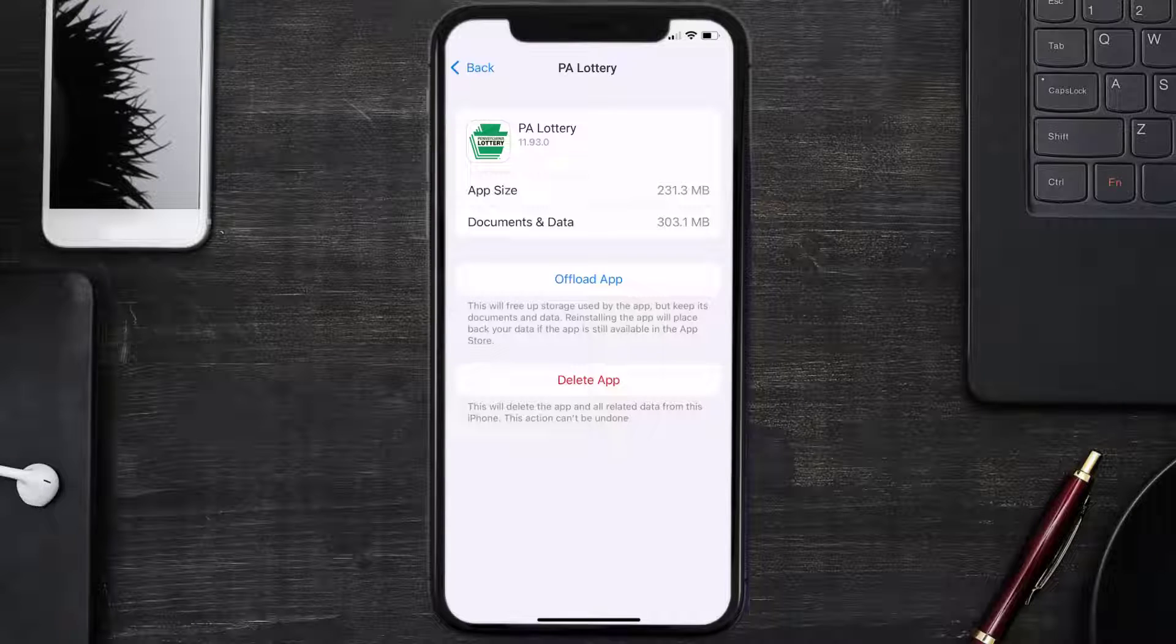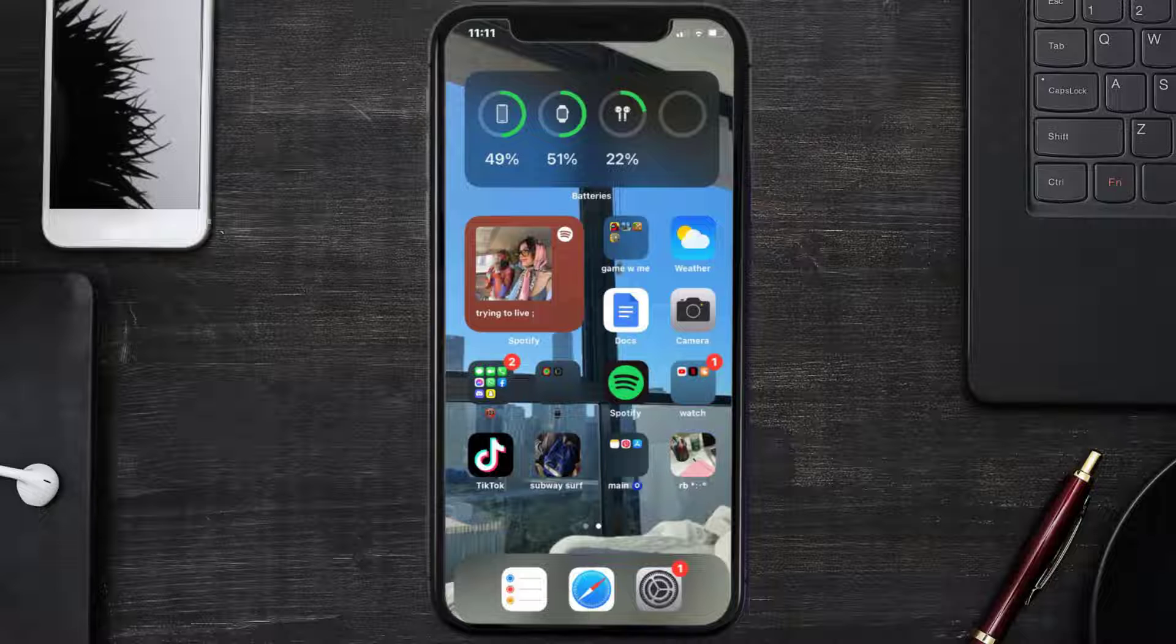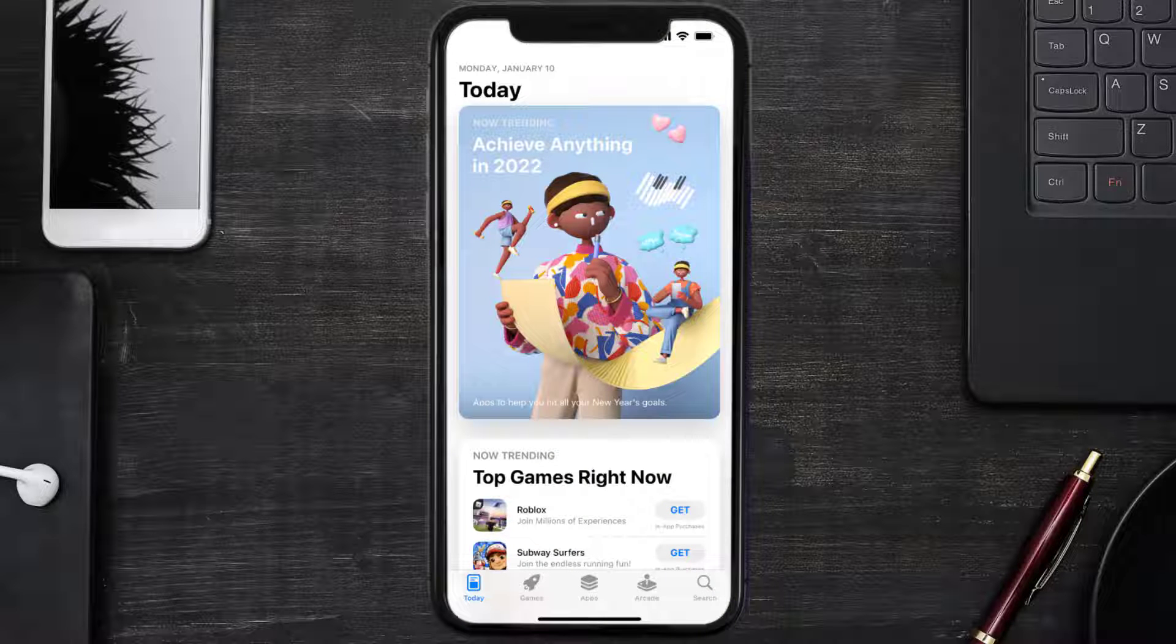This should fix the issue, but if it doesn't, you need to completely reinstall the app. Follow the on-screen instructions to navigate to the app page. Once you're on this screen, tap on Delete App to uninstall the app from your device.